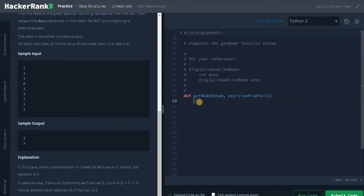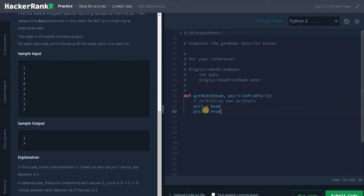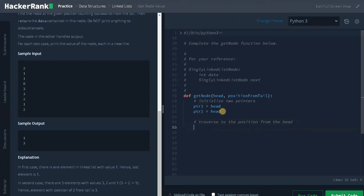Let's solve the problem now. First we initialize two pointers: pointer one equals head, pointer two equals head. After initializing both pointers to head, we have to traverse pointer one to the particular position from the head. We will be using a for loop here.